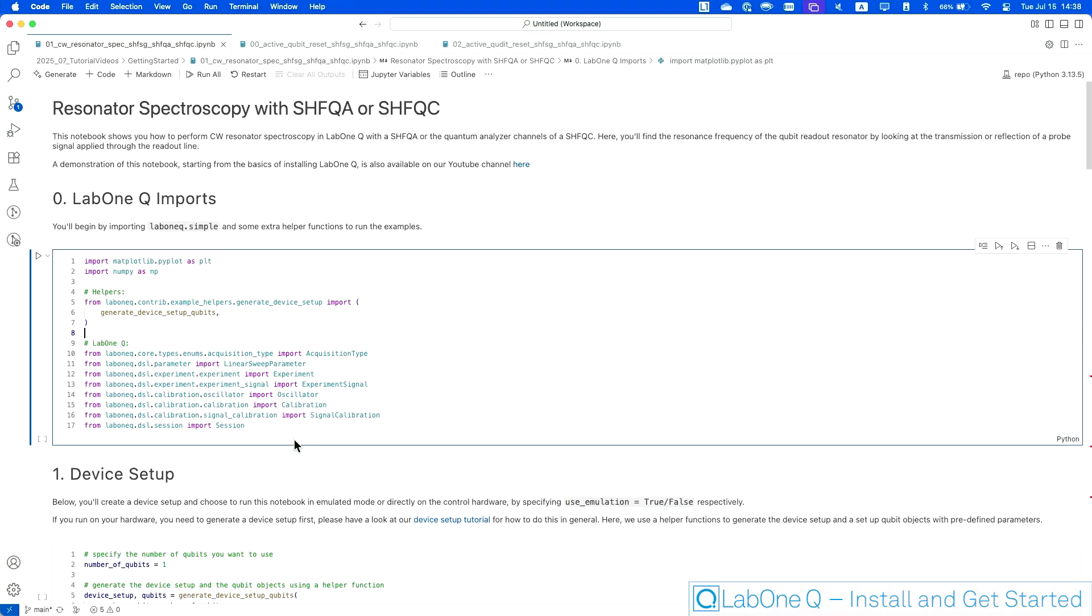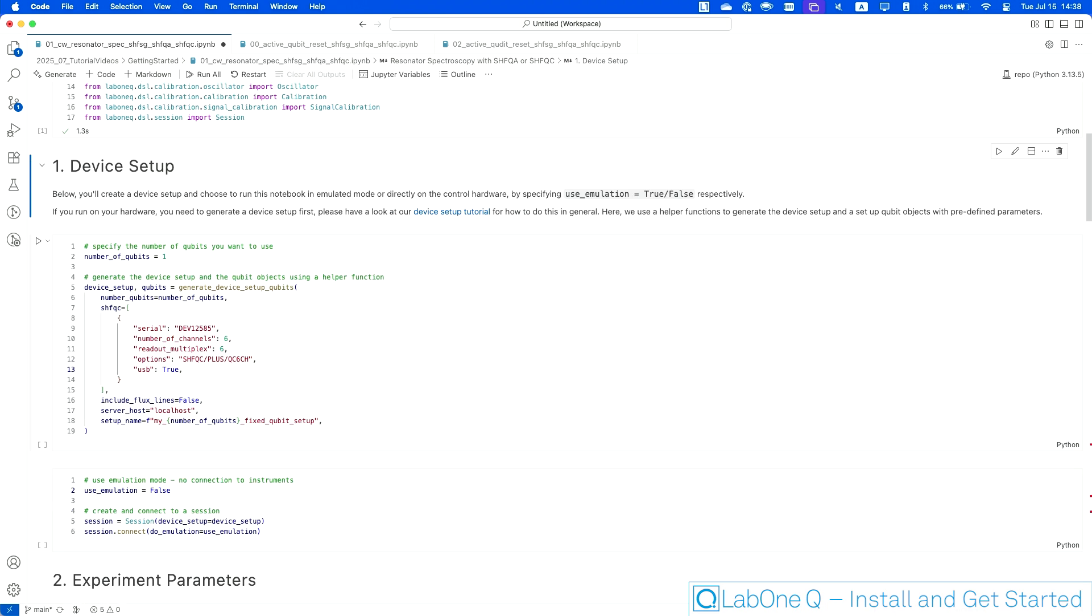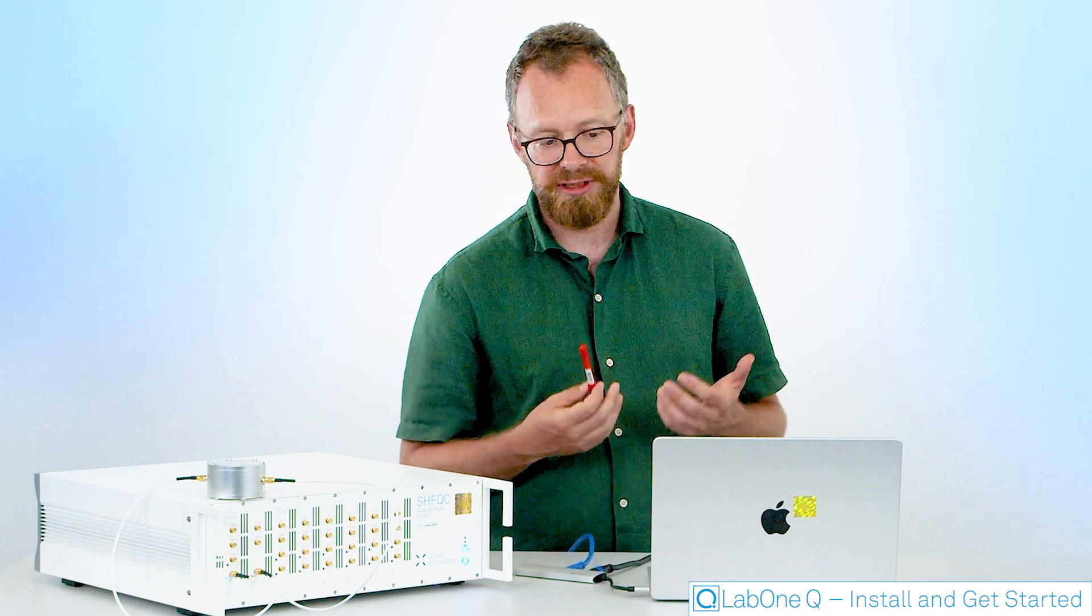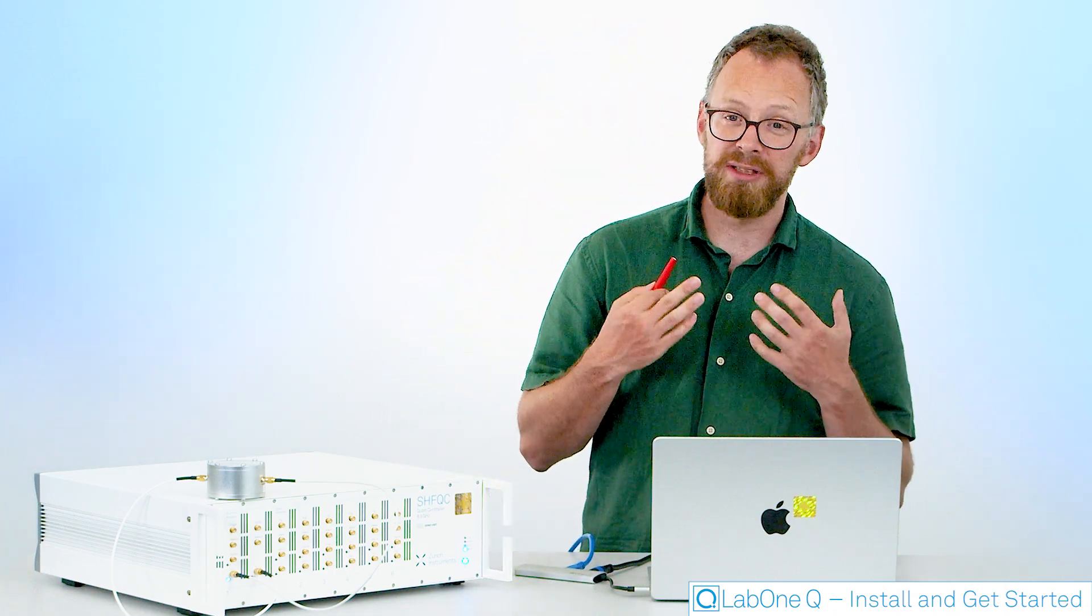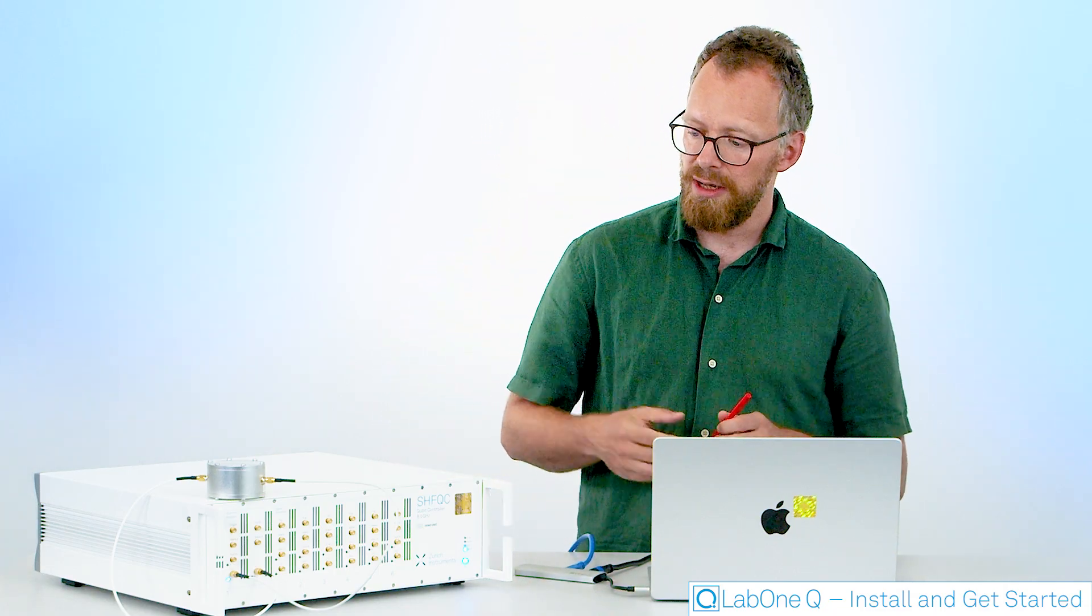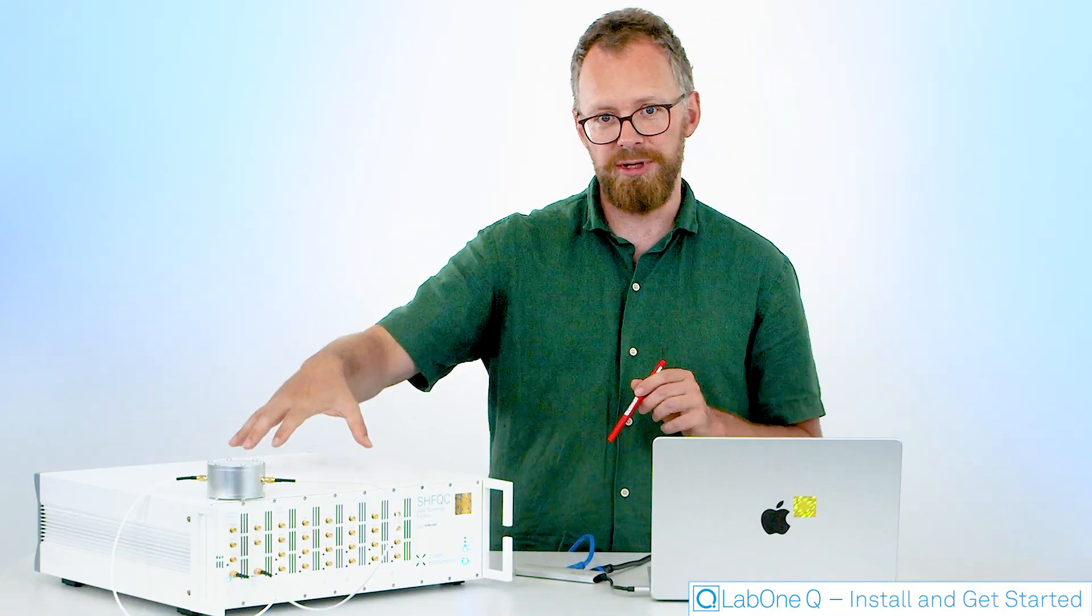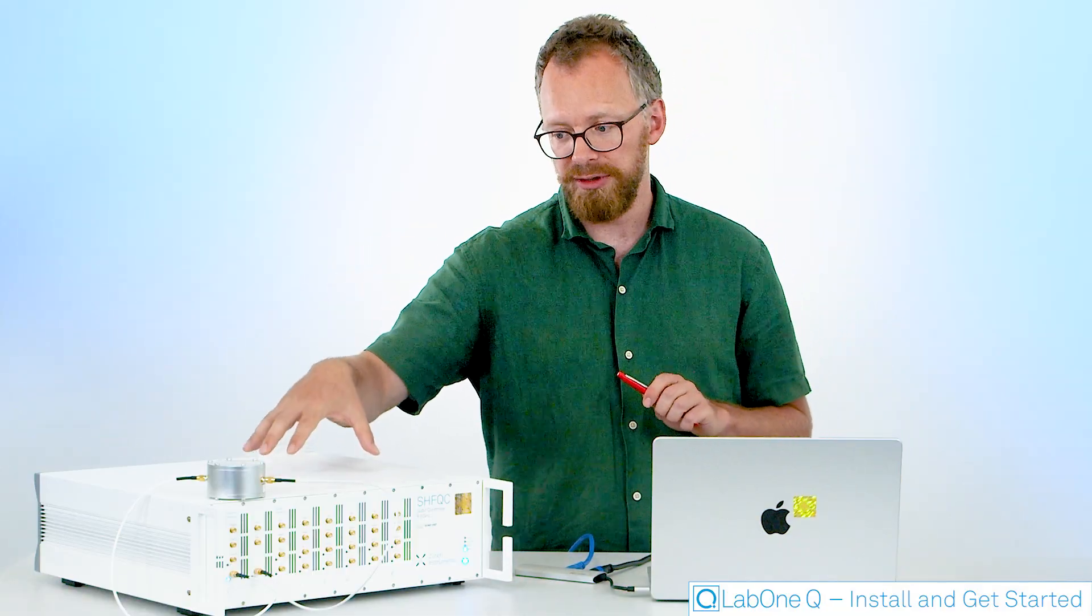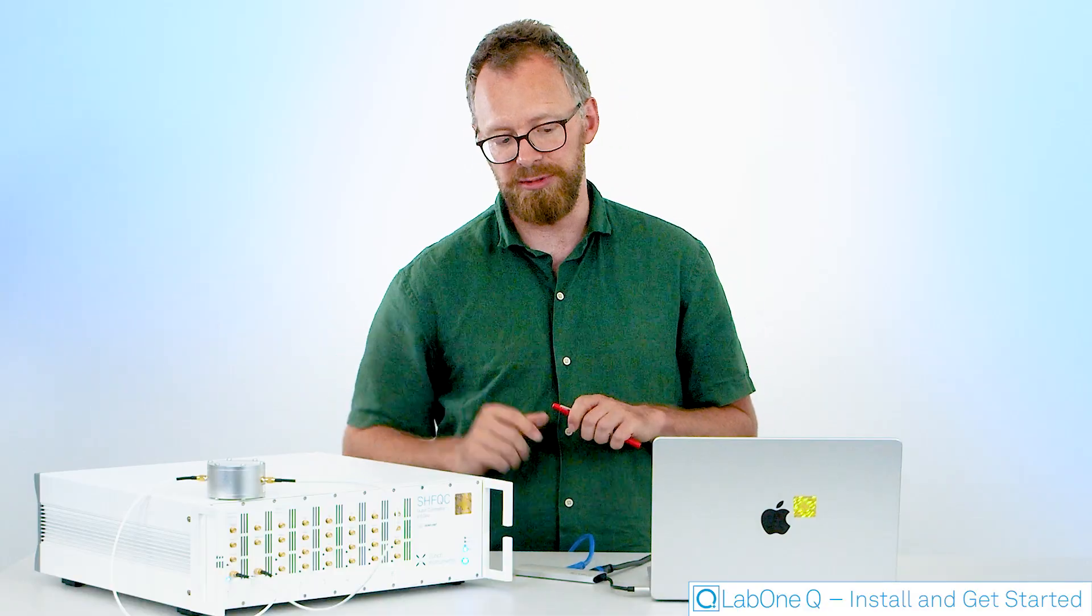So as usual with Python, I first need to import all the functionality I want to use and then I'm already starting with the interesting parts. First thing in the notebook, what I'm going to do is I'm going to create what we call a device setup. The device setup is a Python object in LabOneQ that contains all the information you need about what instruments you are using for specific experiments and also how the instruments are connected to your system under test.